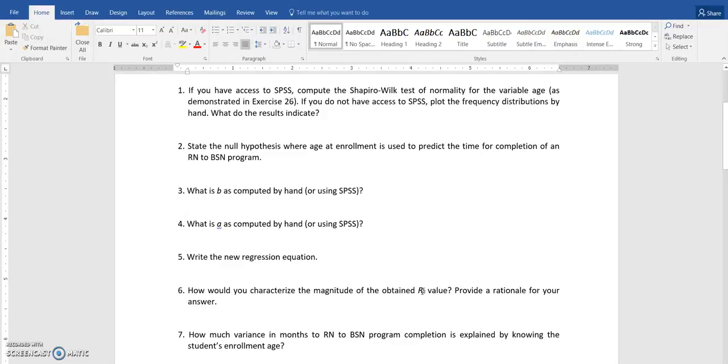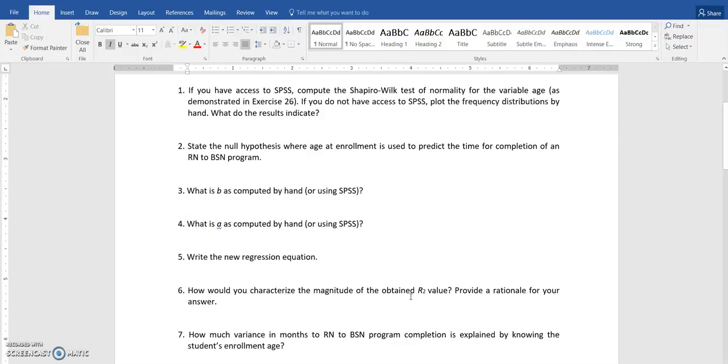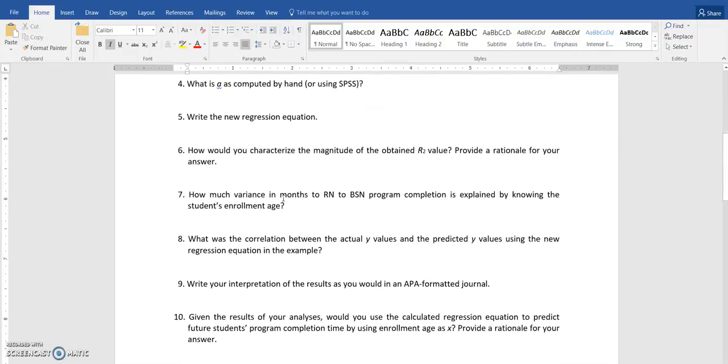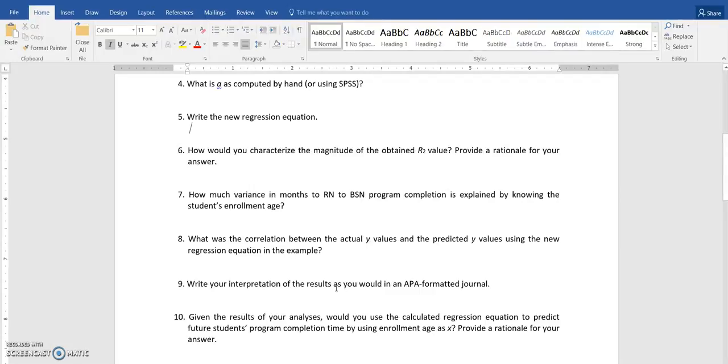You are going to find R squared. That should be R squared. It didn't copy over correctly. So you are going to find out what the R squared value is, and the variance, and you are also going to determine the correlation from the Y values and the predicted Y using the regression line.